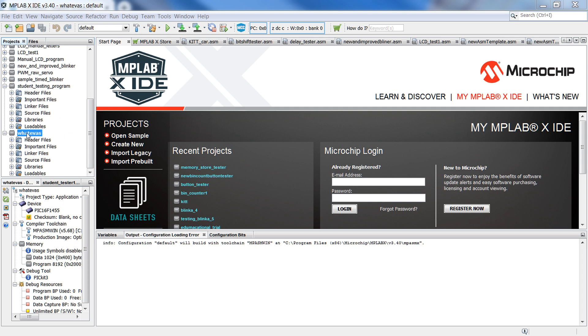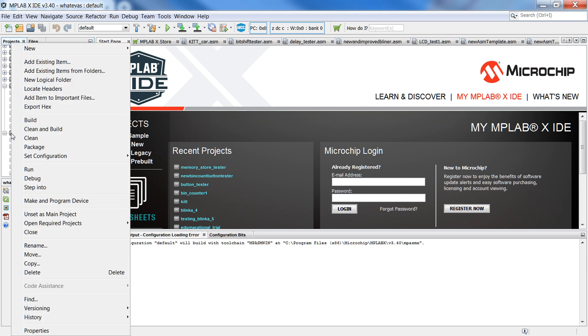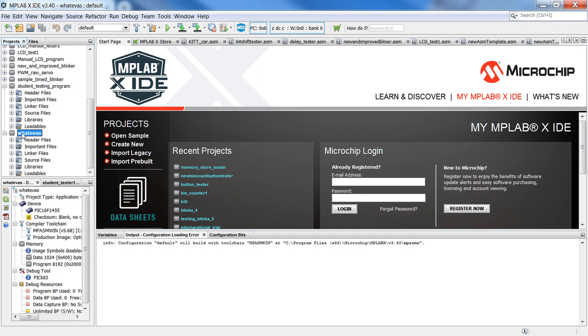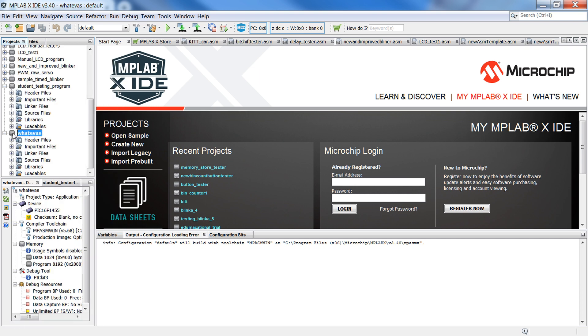Once you've created your project, and you want to right-click on the project, make sure the project is actually selected first, right-click,